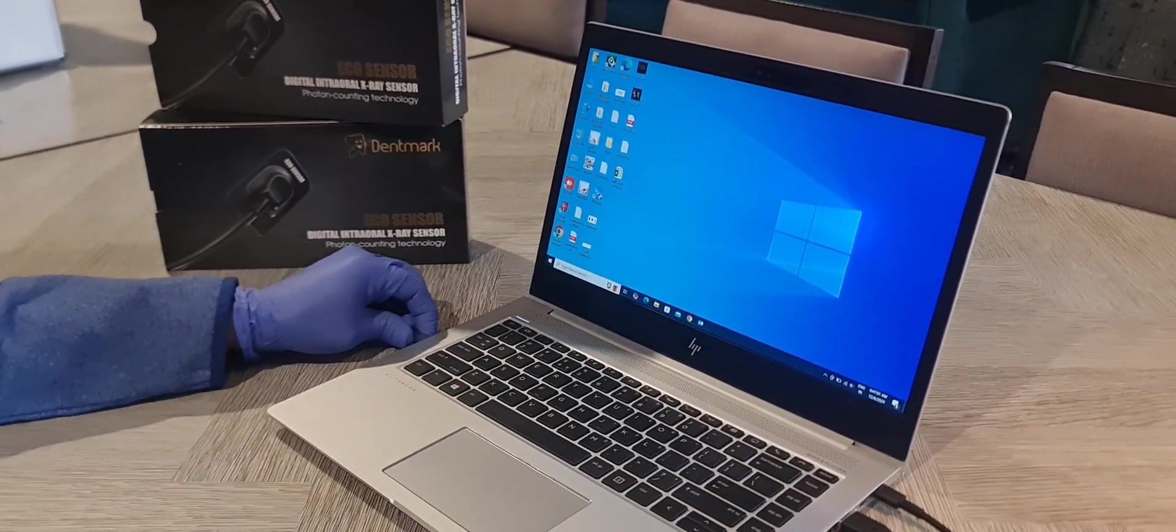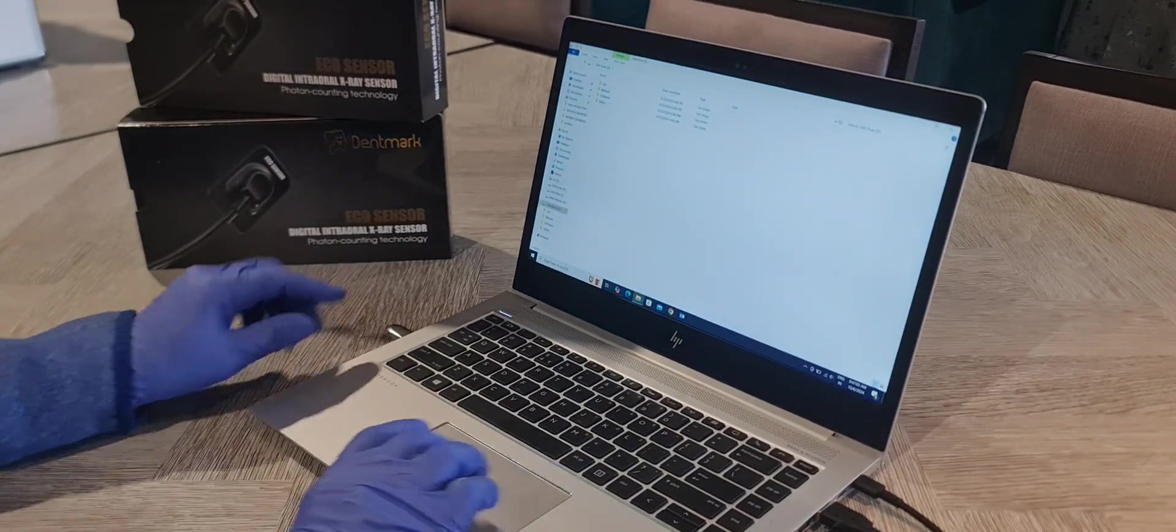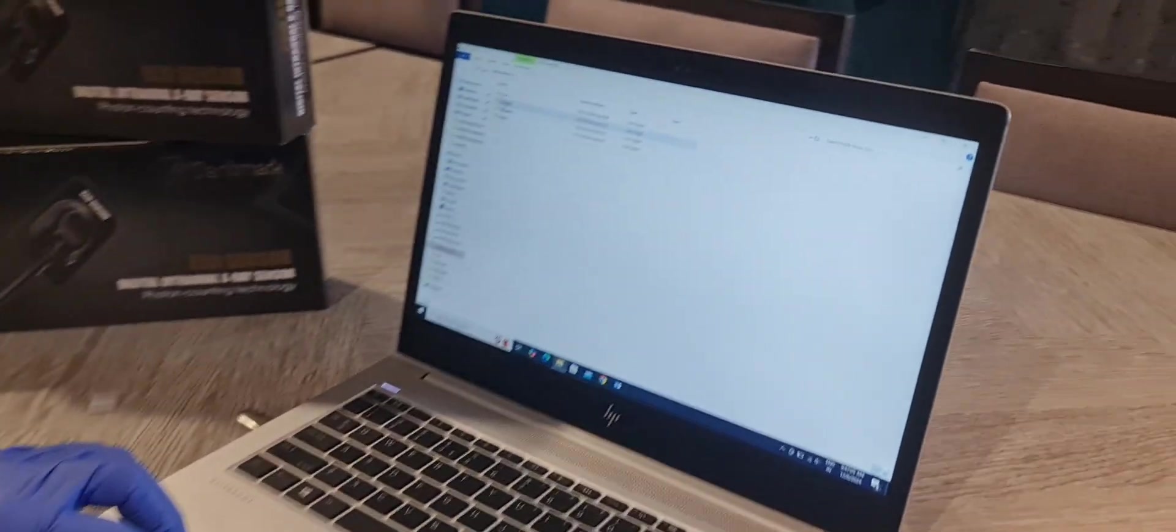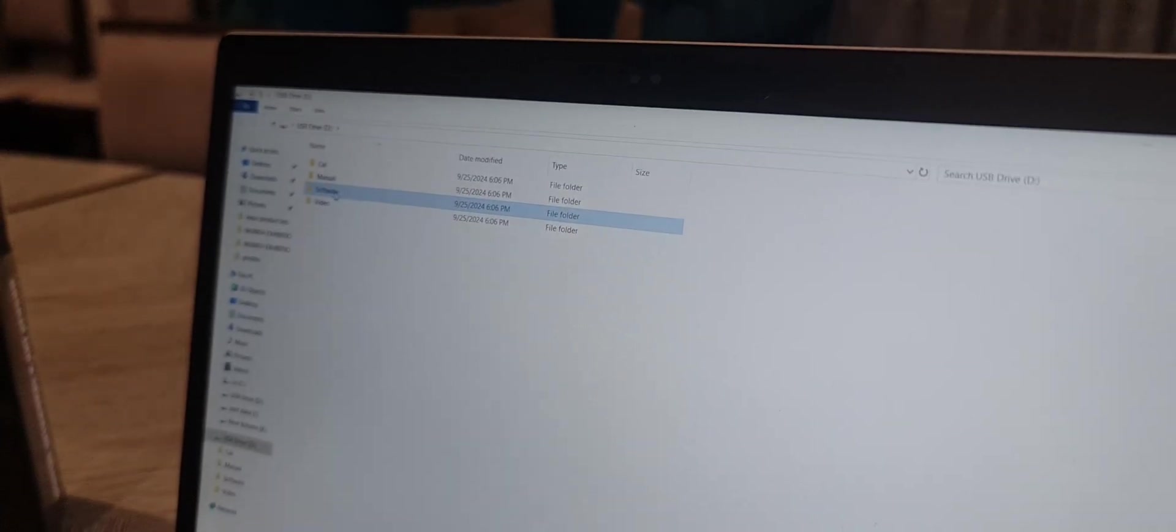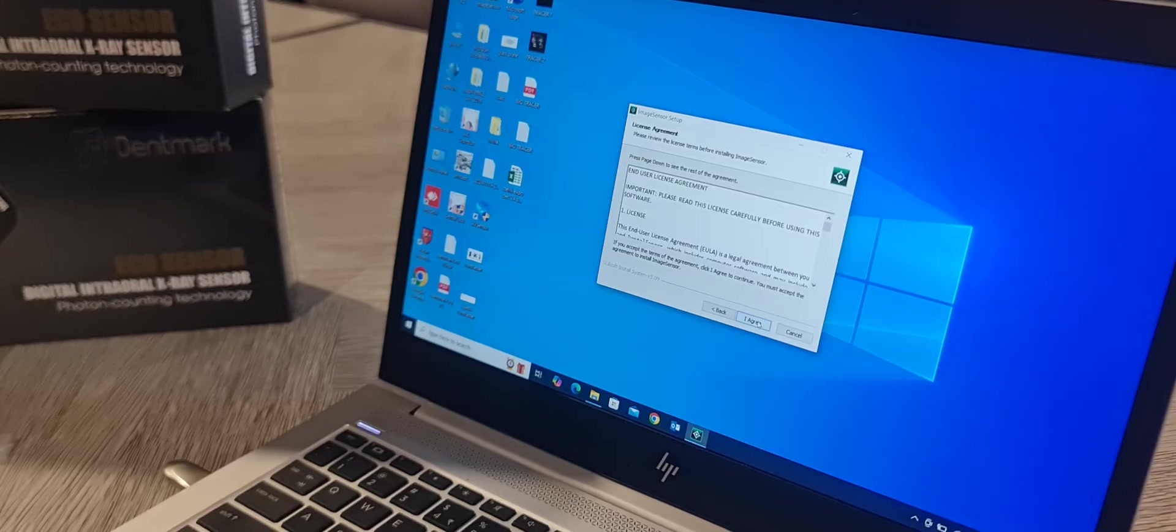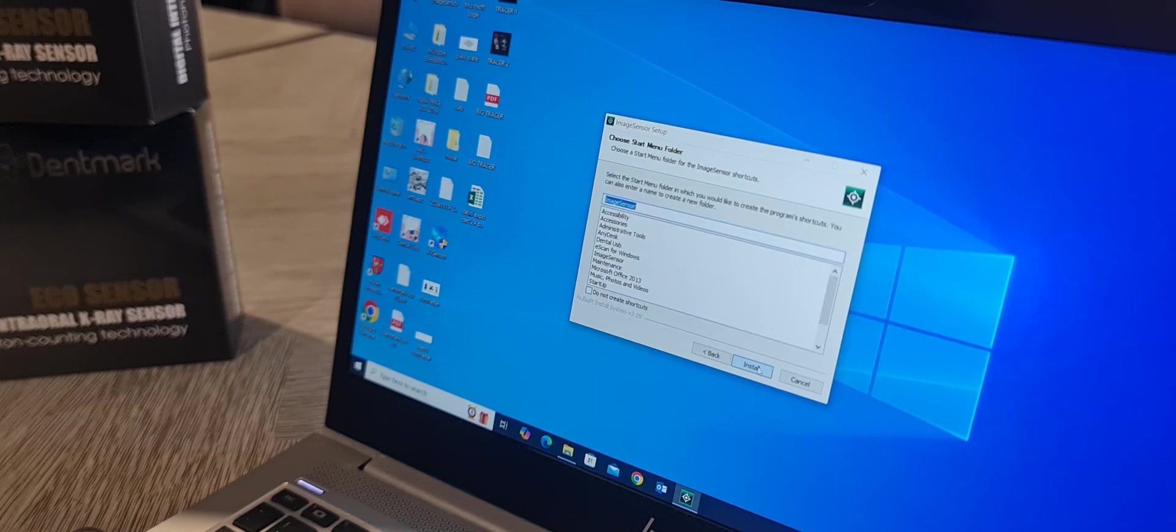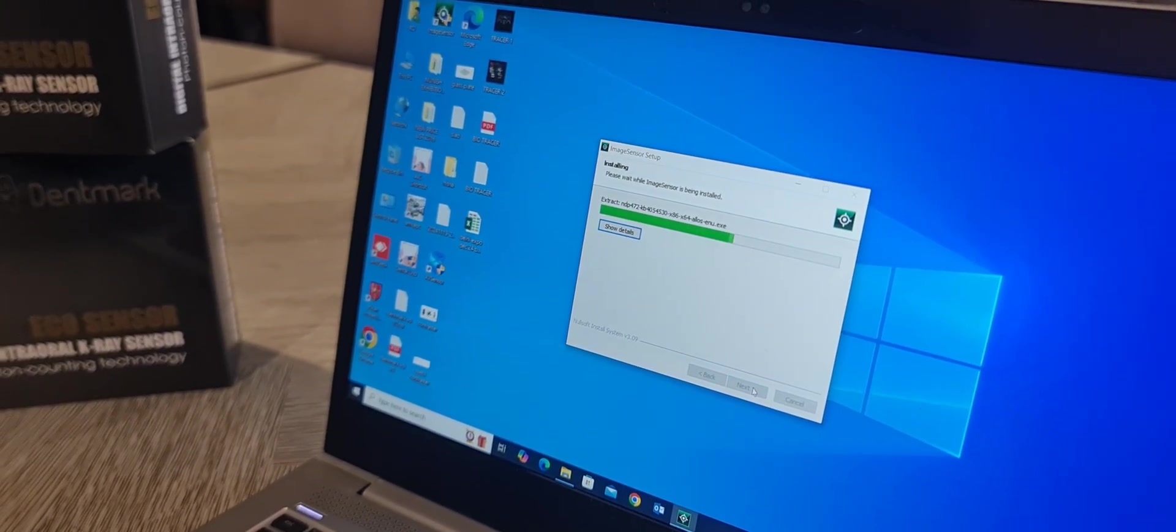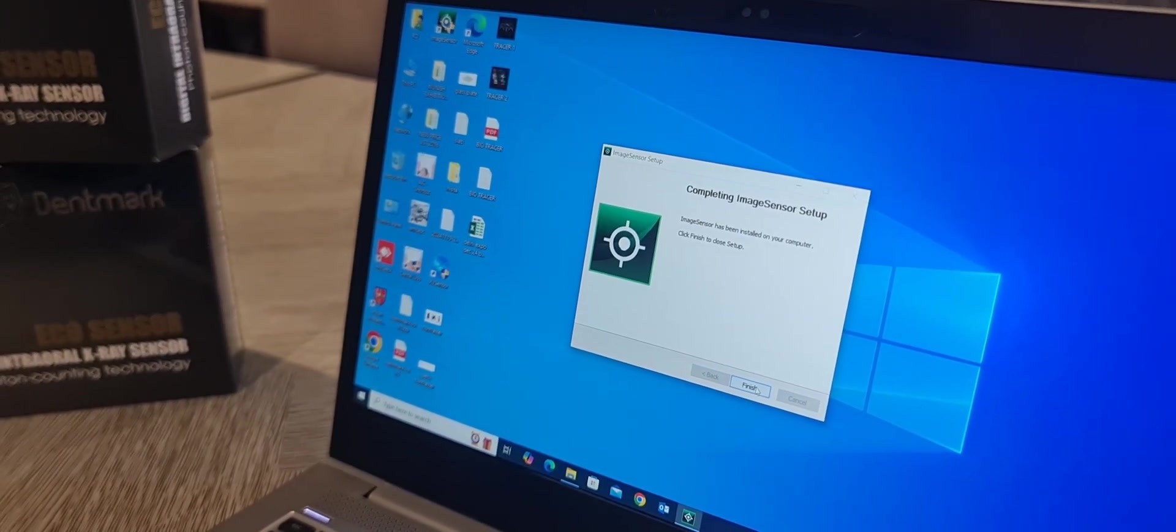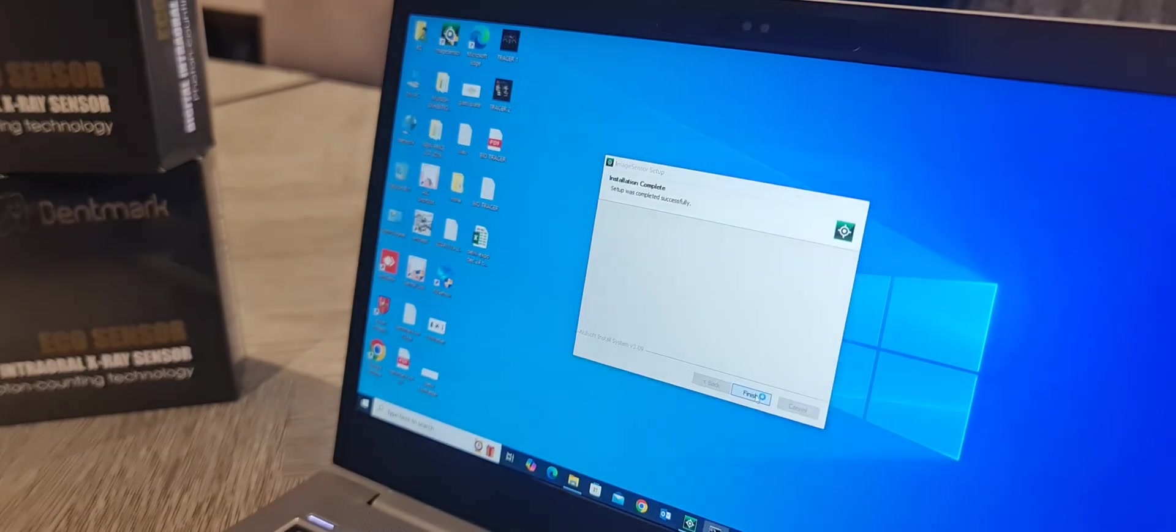Here you can see the four folders: calibration, manual, software, and video. Go to software and install the video software. Next, agree, next, install. So it will install all the necessary files and applications.